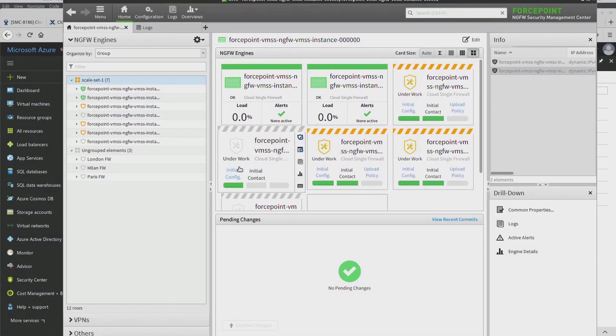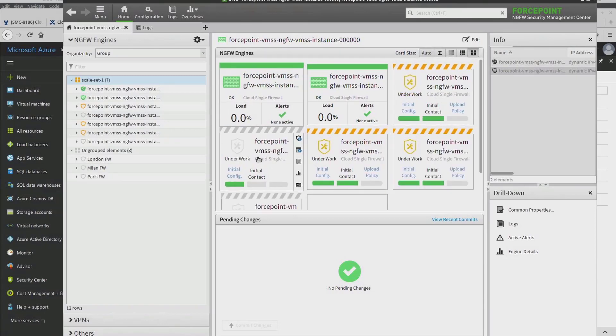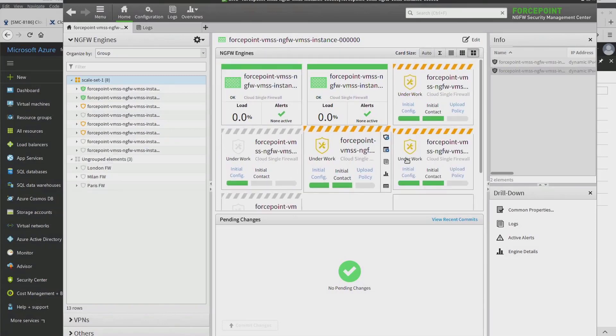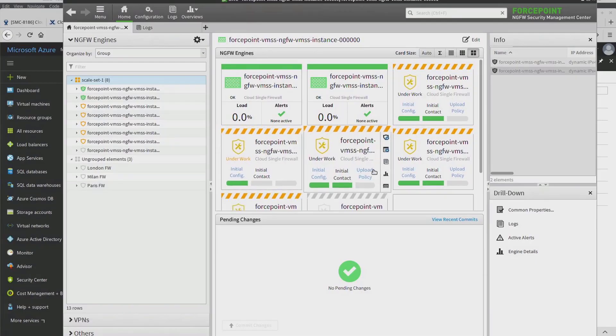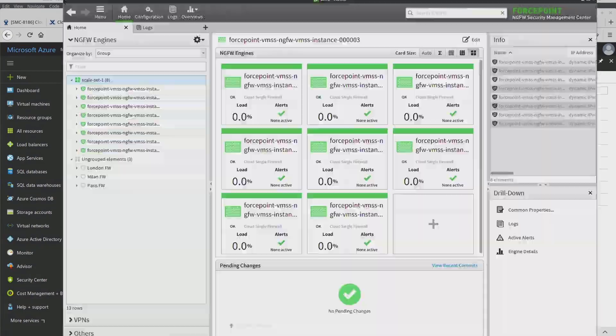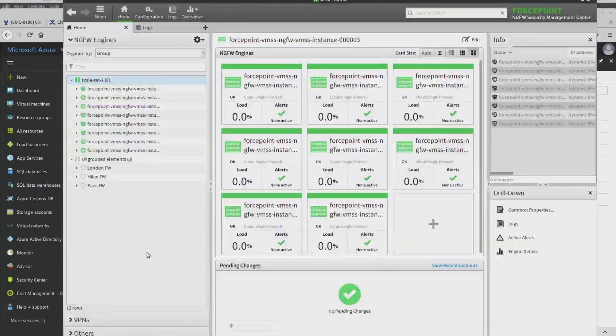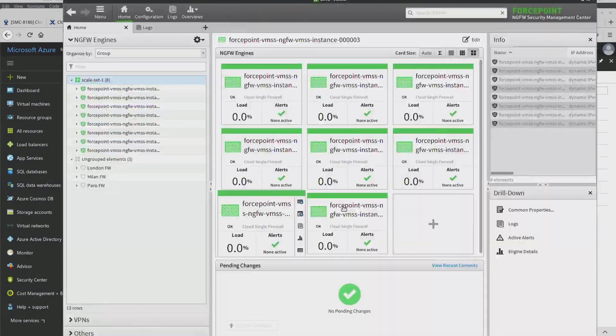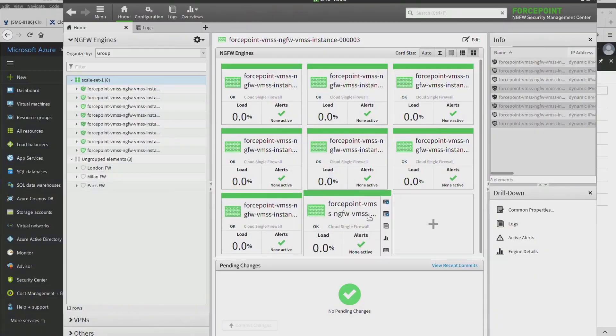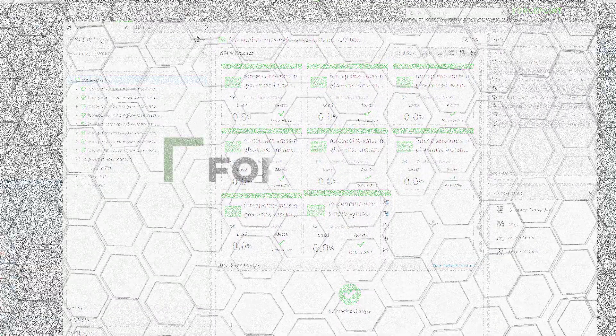As you can see, new instances are created in the group automatically via Forcepoint Security Management Center API directly from Azure platform. Thank you for watching.